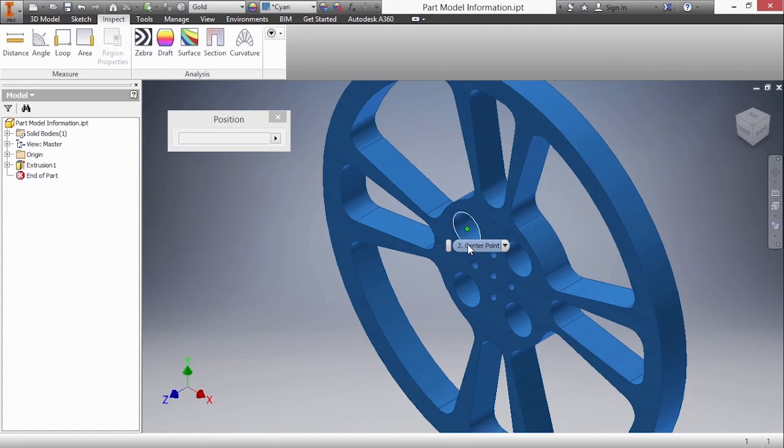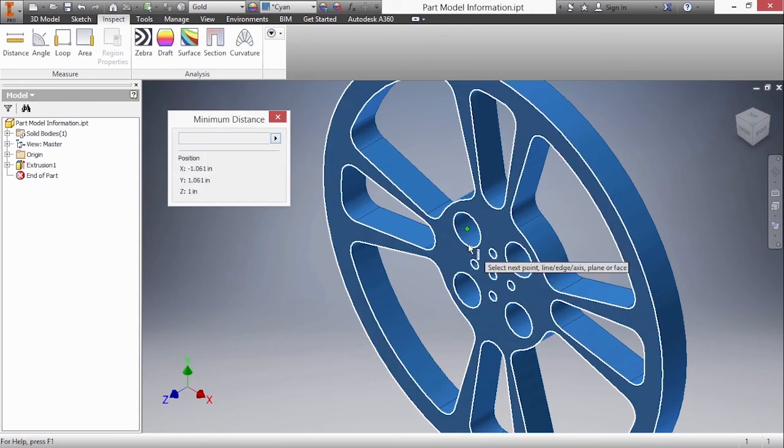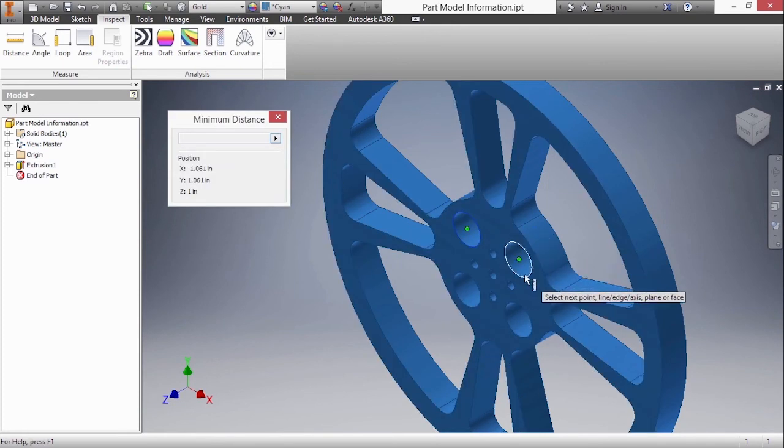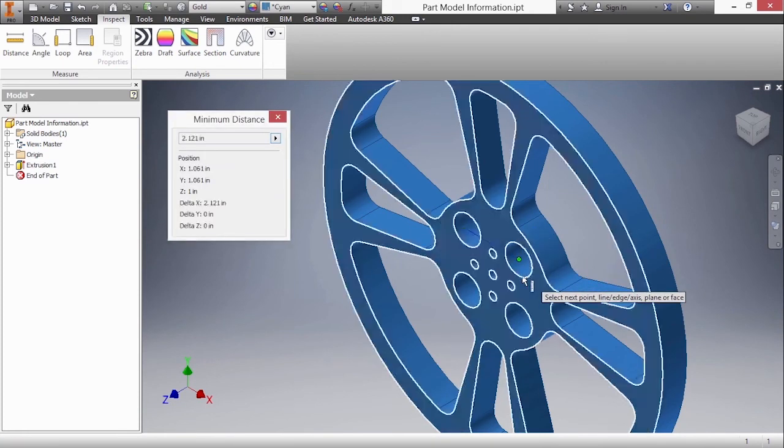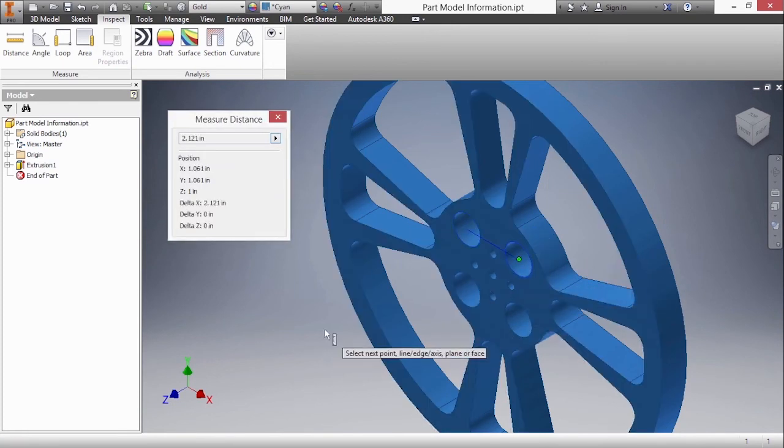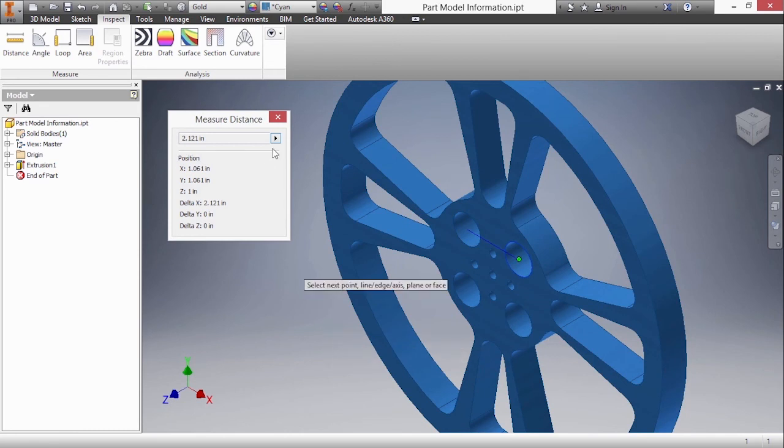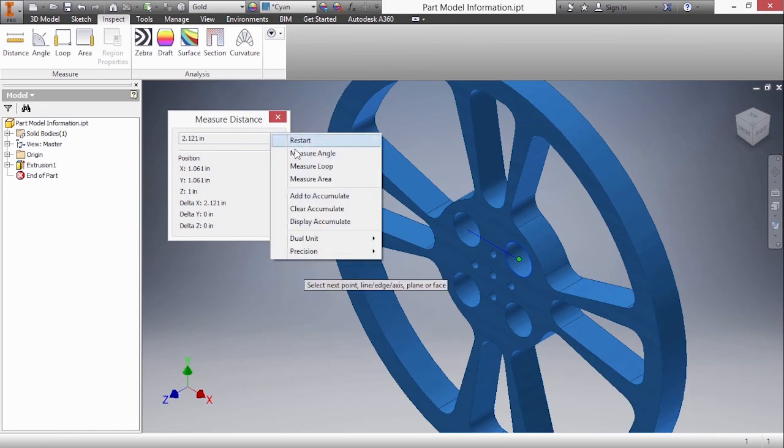I'll scroll through till I get the center point. Now go to this center point. That currently is 2.121 inches. I'm going to go up to my little arrow and choose add to accumulate.